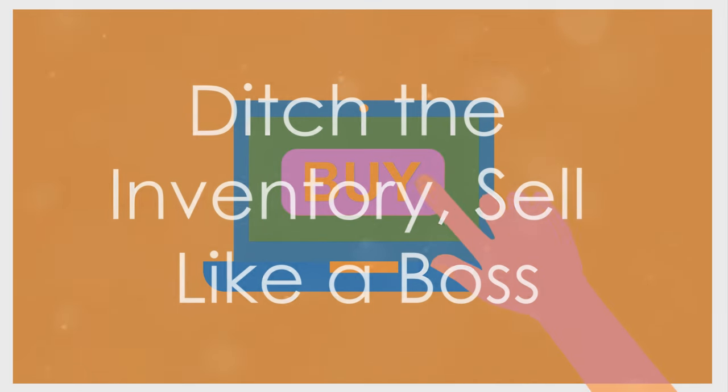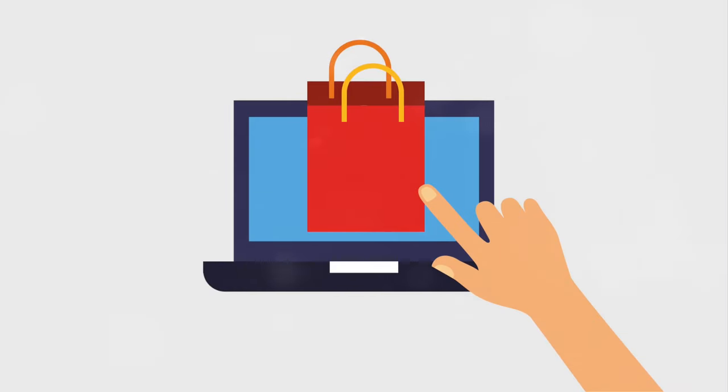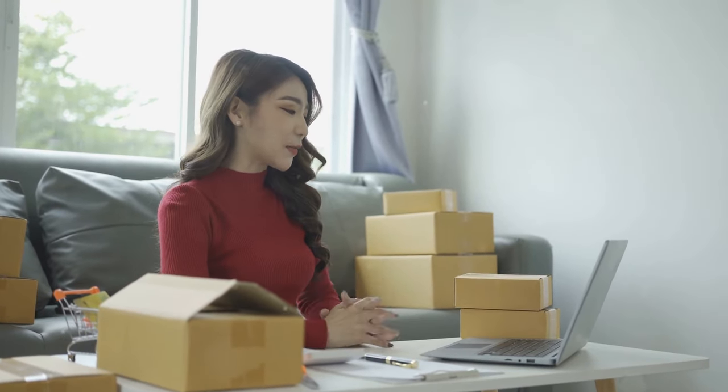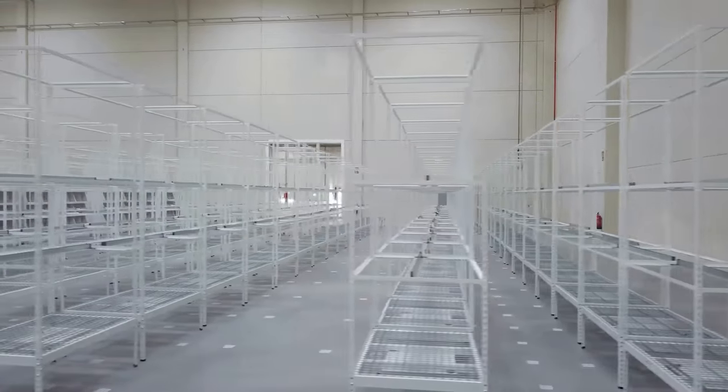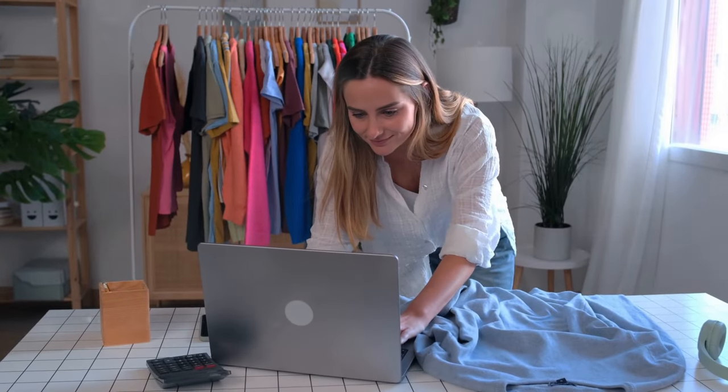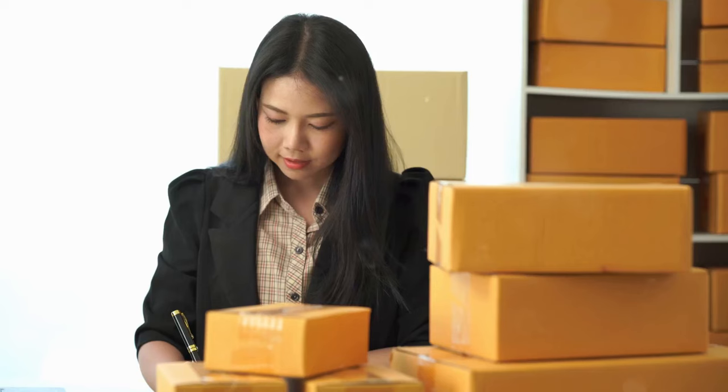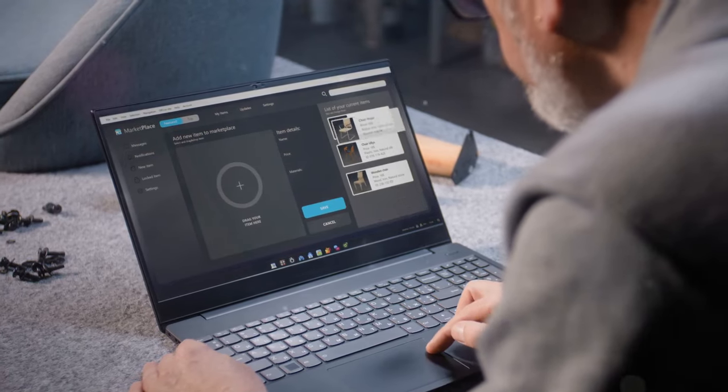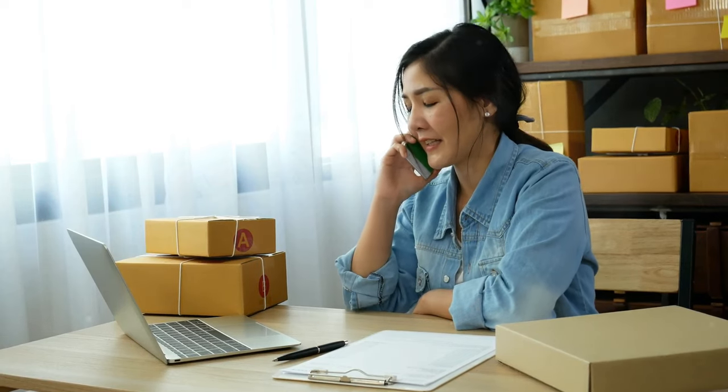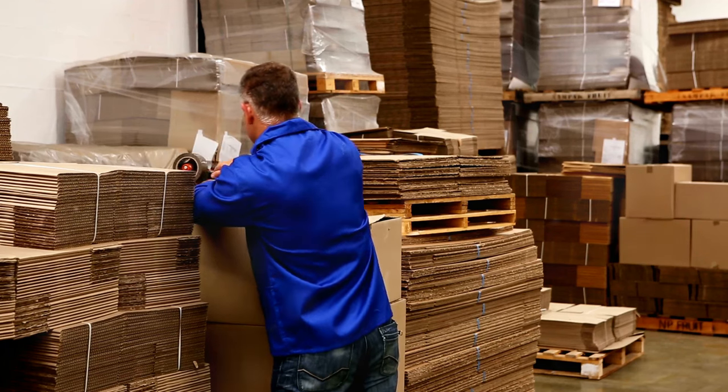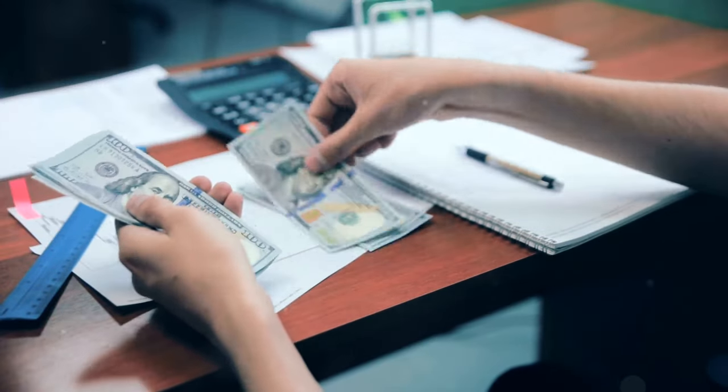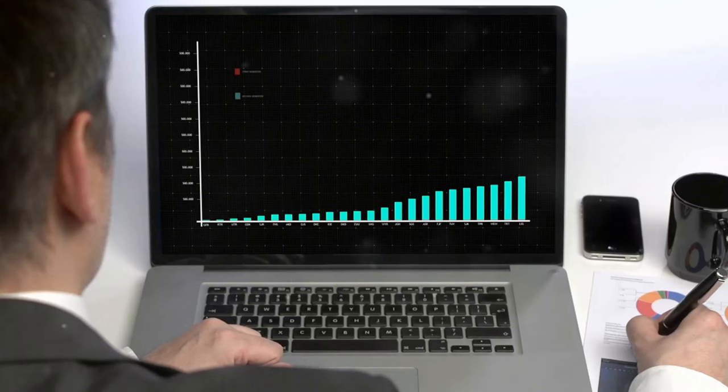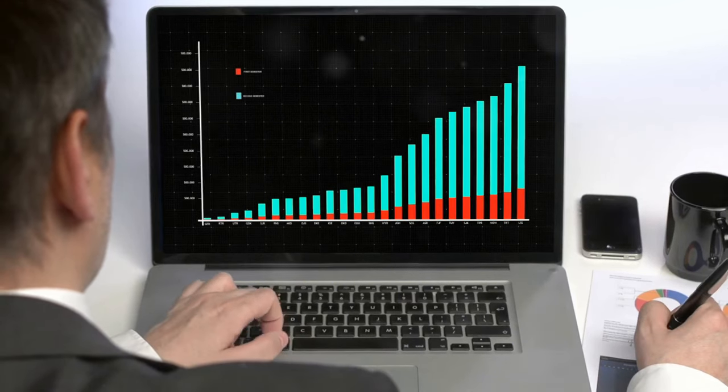Ever dreamed of running your own online store without the hassle of inventory, shipping, or even touching a physical product? Well, my friend, that's the beauty of dropshipping. It's like having a virtual warehouse without the overhead. Here's how it works. You set up an online store using platforms like Shopify, find a dropshipping supplier who stocks the products you want to sell, and list those products on your website. When a customer places an order, you simply forward the order details to your supplier, who then ships the product directly to the customer. You act as the middleman, connecting buyers with suppliers and pocketing the difference in price.